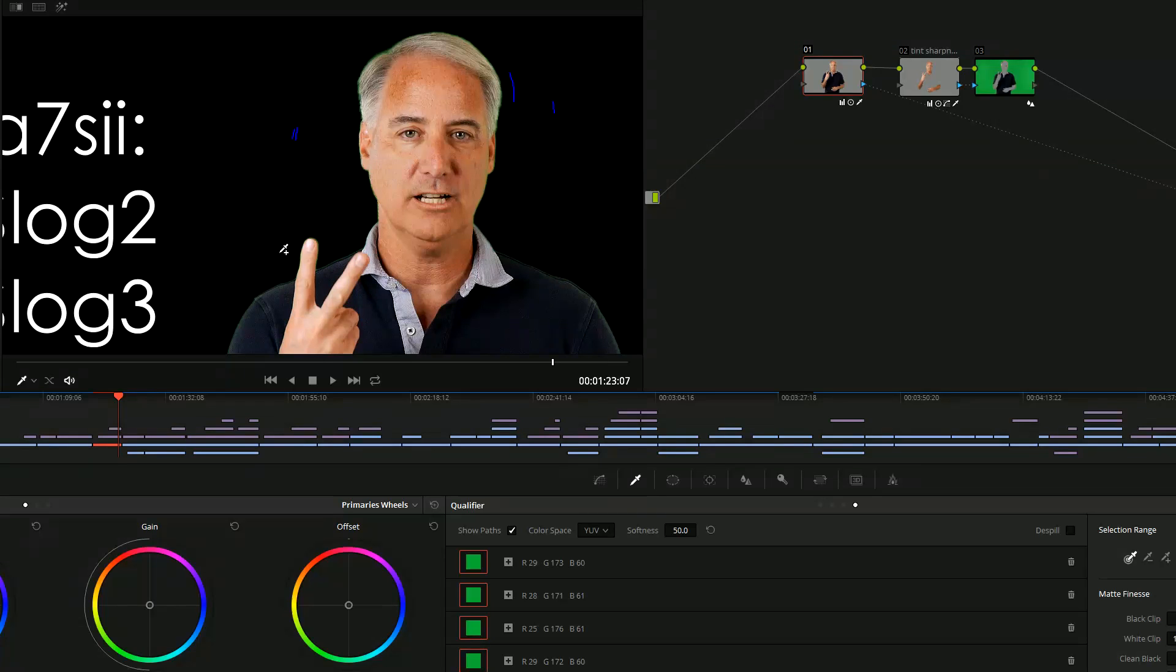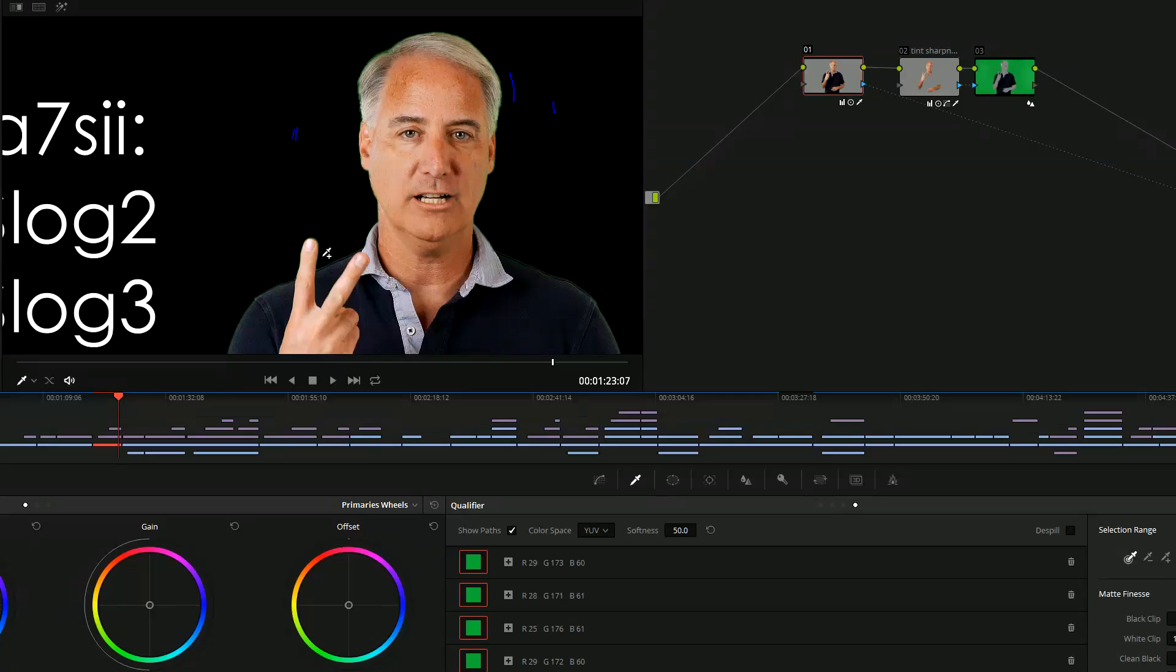Really hard to clean that up. Sometimes people actually shoot at a higher shutter speed to get less motion blur, to get less green smear. Well this button, boom, I mean look at that, look at that, that's amazing.